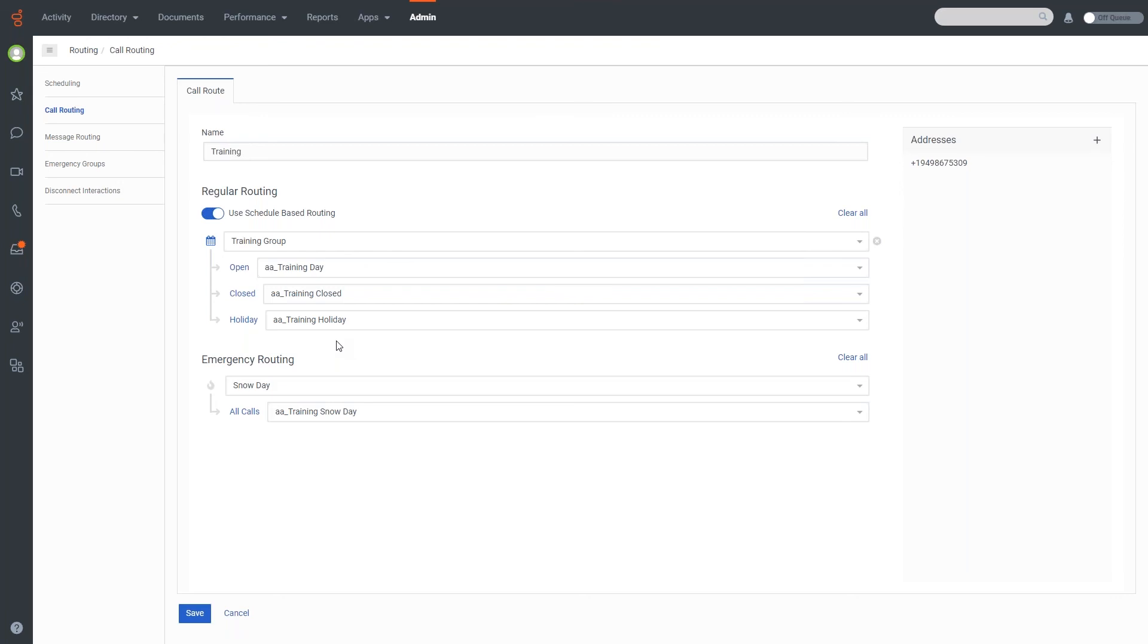And so that concludes our quick tutorial on scheduling. There will be a little bit more on this in the future, such as how to actually work that into architect using evaluations of schedule groups. But that does conclude our training for today.